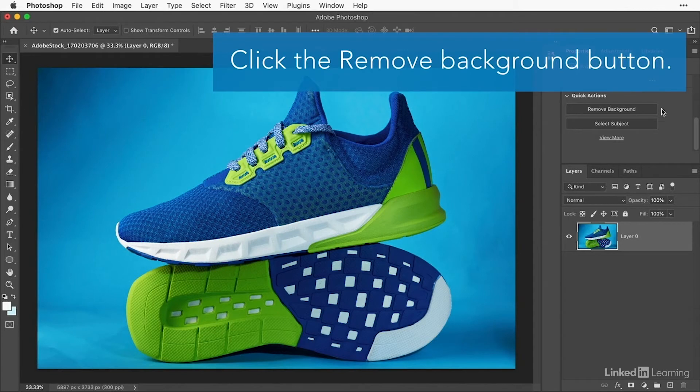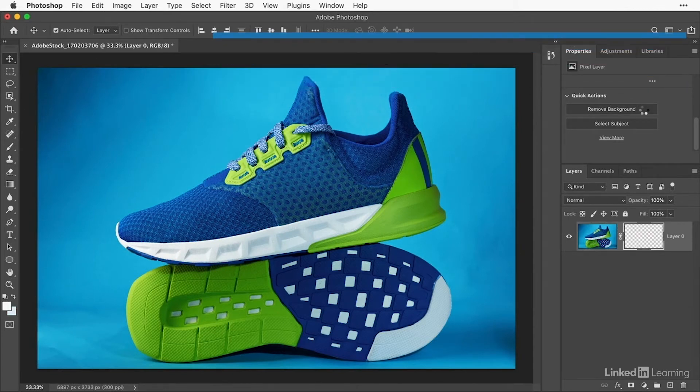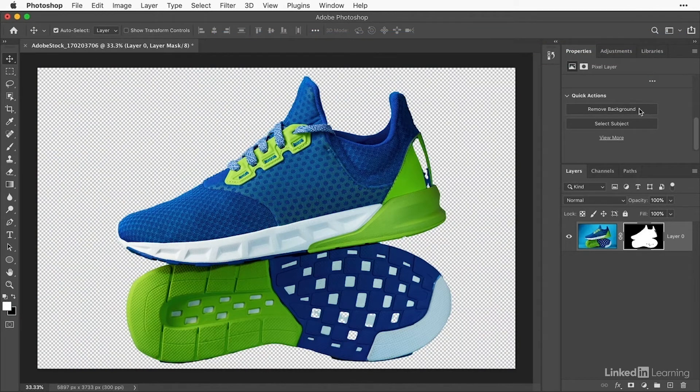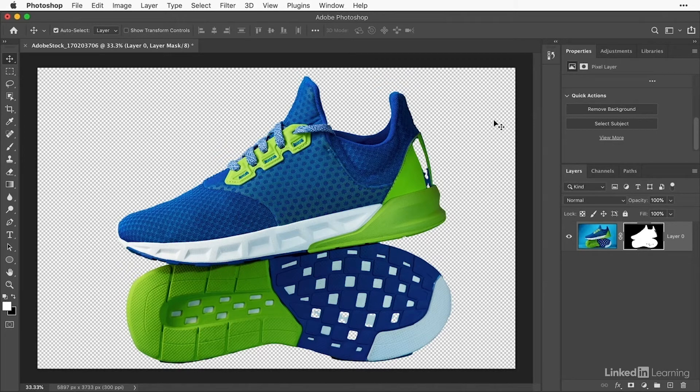Now just click the Remove Background button, and like magic, the background disappears from the image, and it's replaced by this gray checkerboard pattern, which represents transparency.